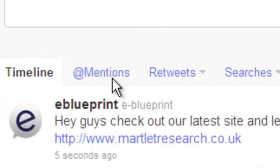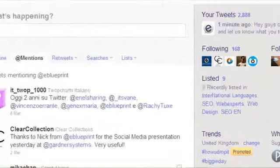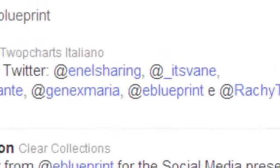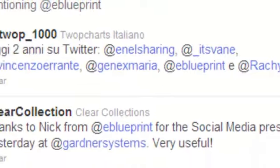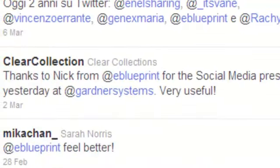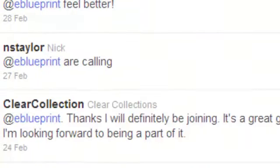Another great feature is Mentions. It allows you to see where you've been mentioned in other tweets. It's a great feature if you're concerned about reputation management. It also gives you the opportunity to respond to your critics.